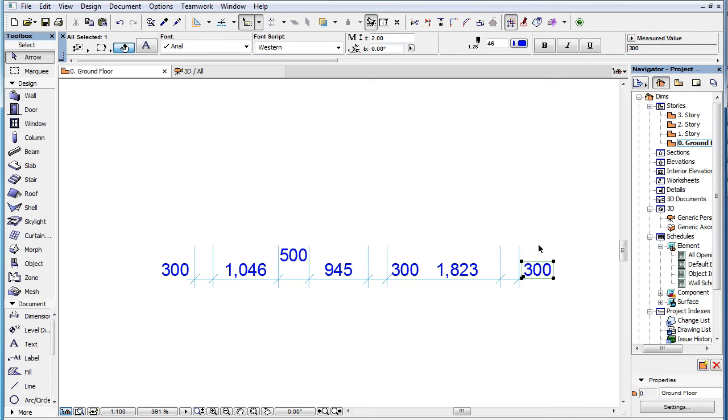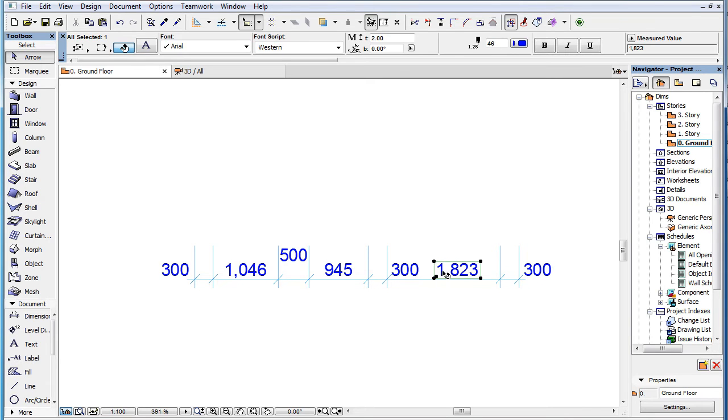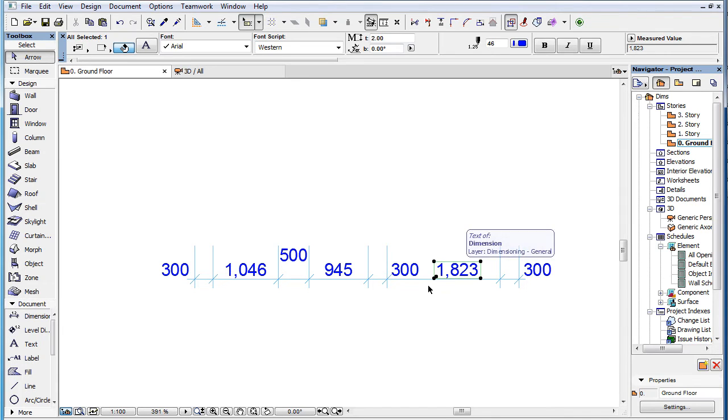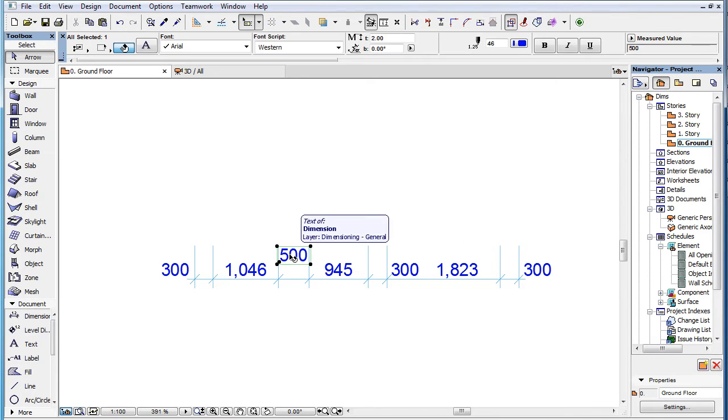If an adjacent Dimension Text can be shifted to the left or right, and there is still enough room there for both Dimension Texts, it will shift the adjacent Dimension Text. If this is not possible, it will be placed one or more rows above the Dimension Line.